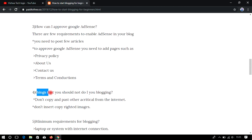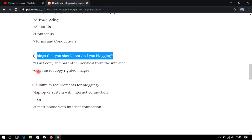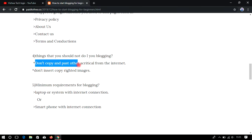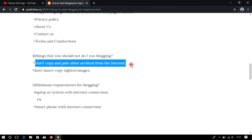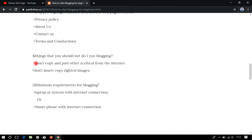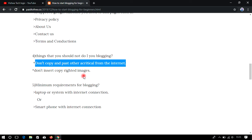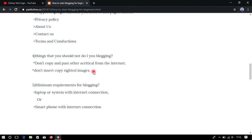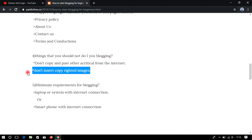Let's see what you should not do in blogging. Don't copy and paste articles from the internet. If you copy and upload others' content, AdSense will not approve your application, and even after approval it may be disabled later. Make sure you are not uploading any copied content. Also, don't use copyrighted images — it will reduce your revenue.